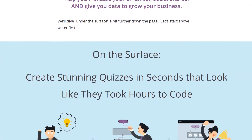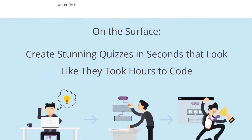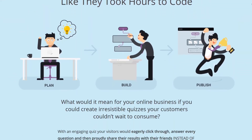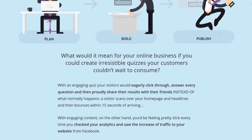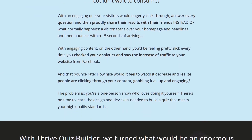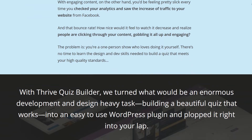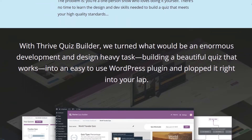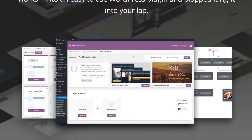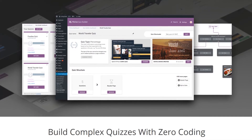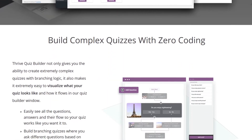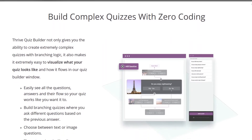The results display is where Thrive Quiz Builder stands out. You can create an optional image badge with the results, add custom text, images, video, opt-in forms, and links to product recommendations and affiliate offers. Thrive Quiz Builder provides detailed statistics on each question answered by your users, so you'll have insight into their preferences and thoughts.